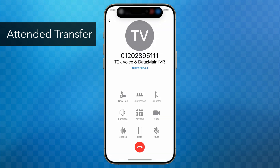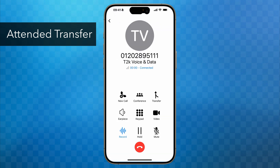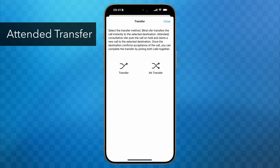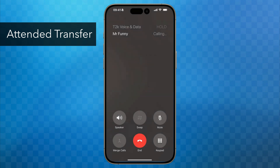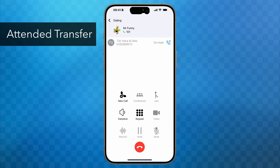Again we have answered a call from an outside party, so I'm going to tap the transfer button which puts the caller on hold. Now I'm going to tap on ATT Transfer. As before, you'll see the list of extensions appear and I'll find Mr. Funny and tap on him.